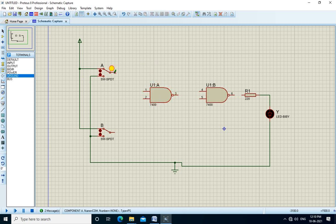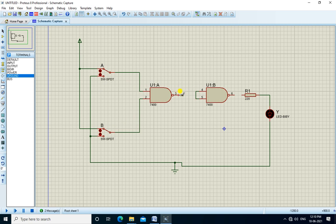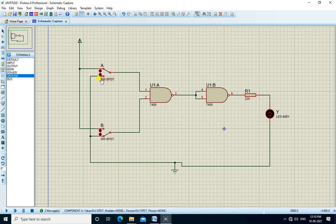We connect A to pin number 1 and B to pin number 2. The output of the first NAND gate is connected to the input of the second NAND gate, and the output of the second gate is connected to the LED. This is the AND gate using NAND gate.